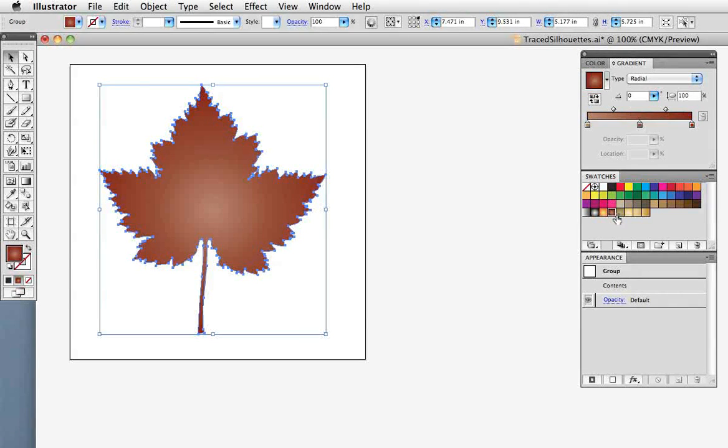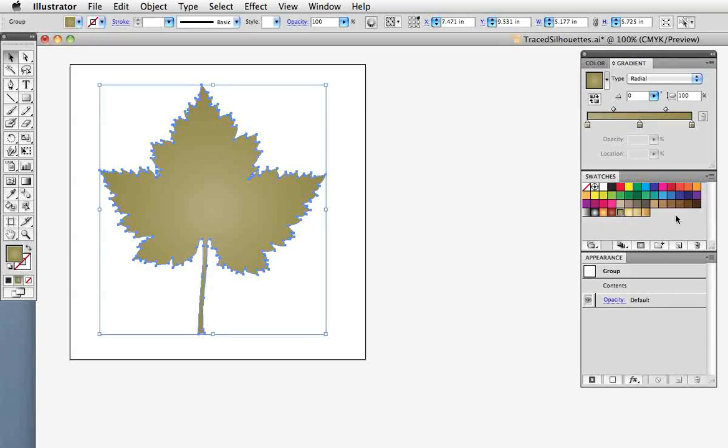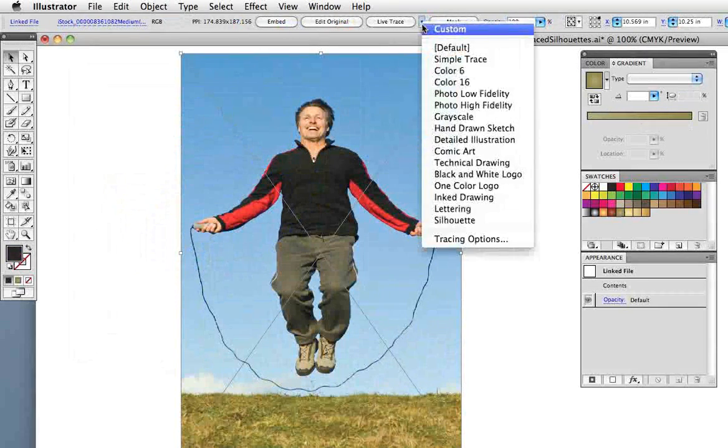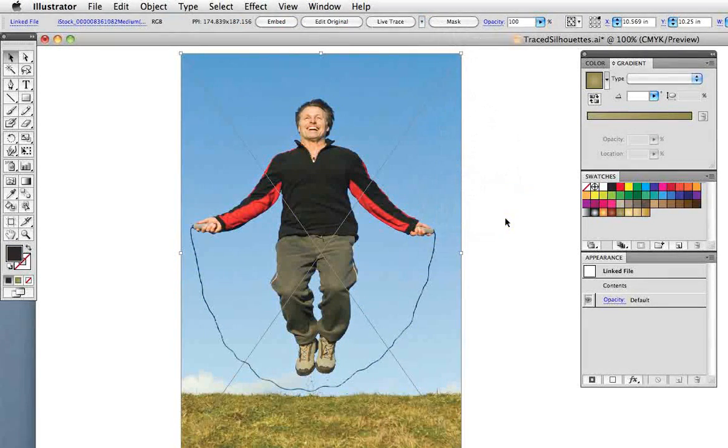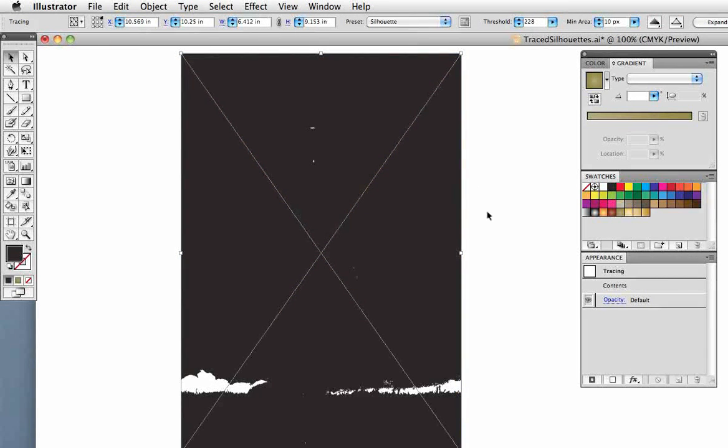Of course when you have a photograph that's got a white background it's super easy to make a silhouette. But what happens when you need to use a photograph that has a colored background? If I use the preset that I saved before on this photograph, well obviously that doesn't work. So that's when we get a little help from Photoshop.